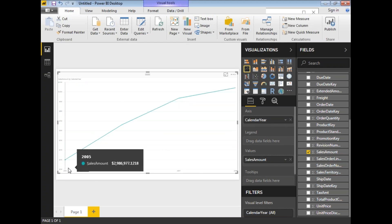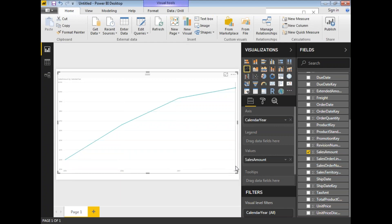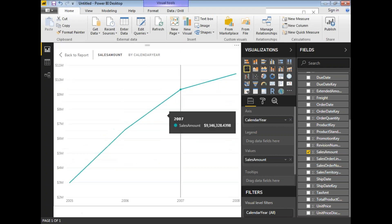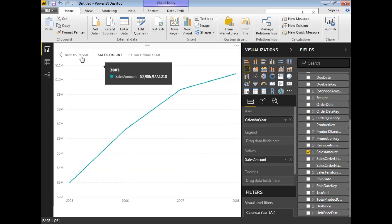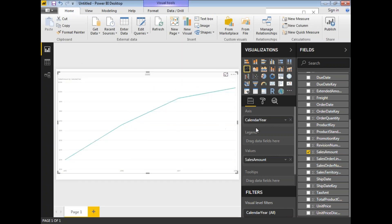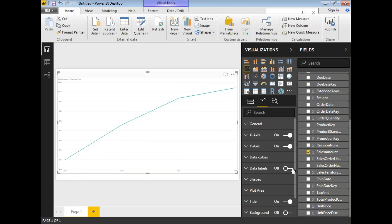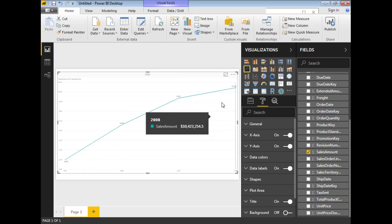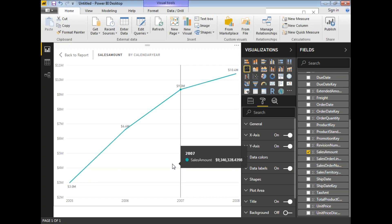Now I can see the sales of products over a period of time: in 2005 I have some sales, 2006 some more, 2007 more, and 2008 as well. Let me enable Data Labels so you can see the figures without hovering. You can see: 3 million, 6.6 million, 9.3 million, and 10.4 million — the sales amount growing over time.